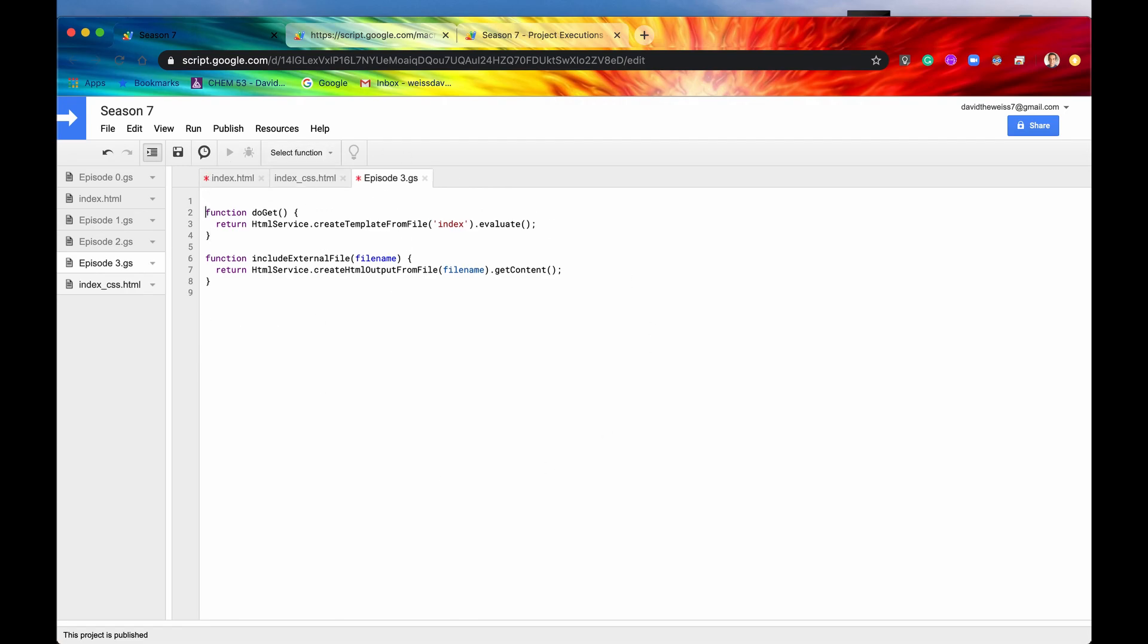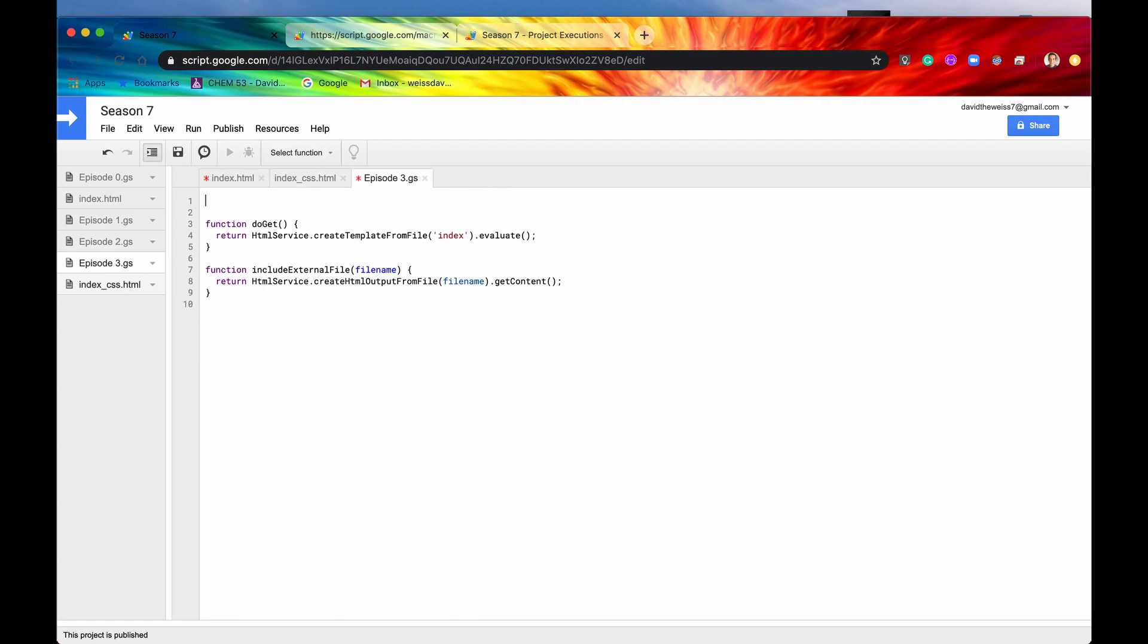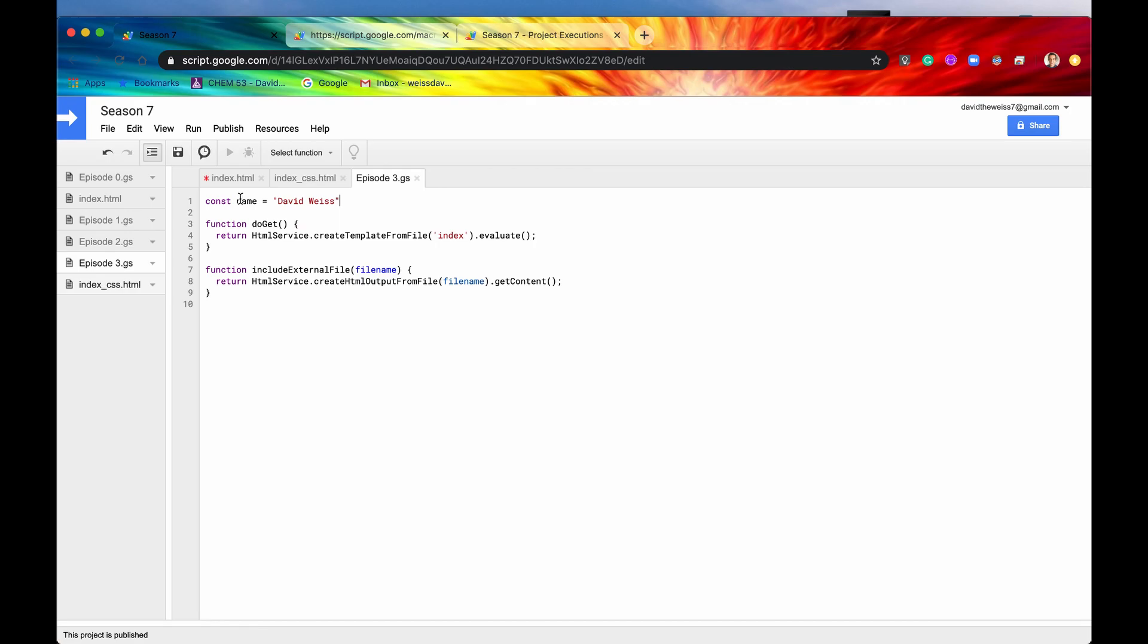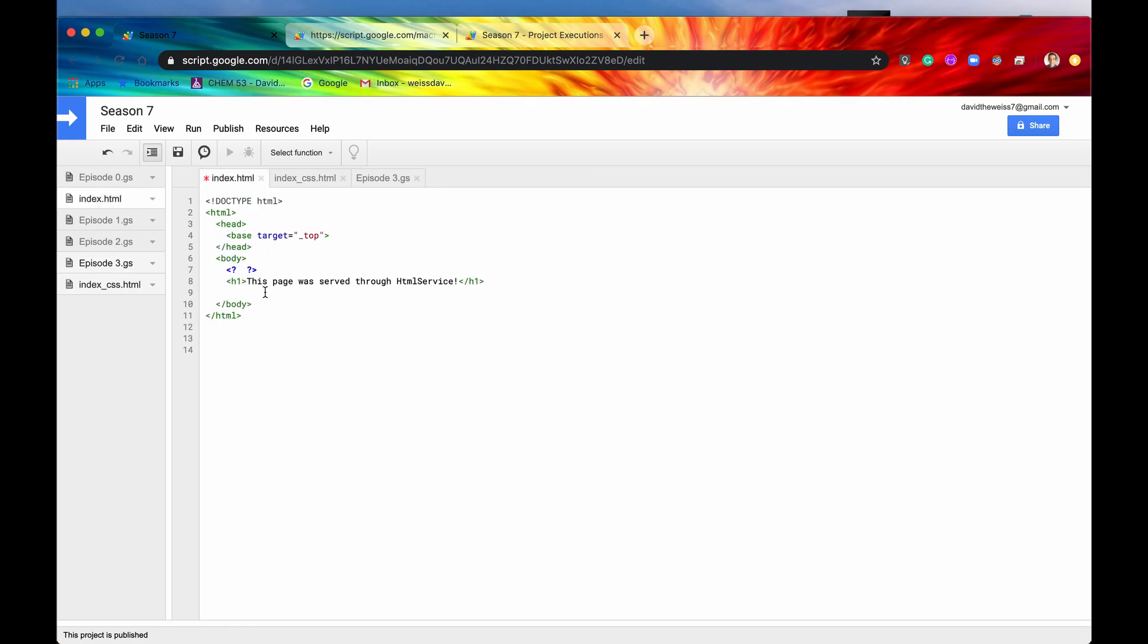So let's say we have a constant that we declare. We say name, and then we say this name is David Weiss, and then we save it. So this is a global variable, right? It's called name. Now what we can do is we can output this onto the screen. And to output it, we need to print it. So we'll add our equal sign. So now this is a printing scriptlet.